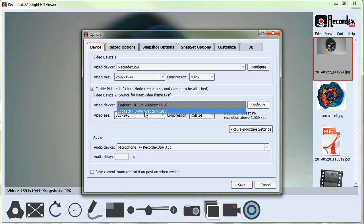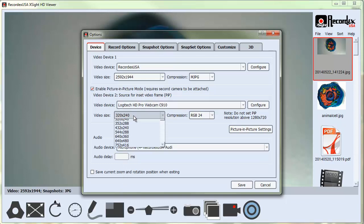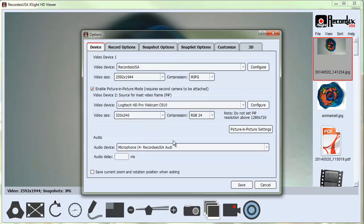I'm going to select my Logitech webcam. I recommend picking a small video size because you don't need a big video size when you're doing an inset picture-in-picture. You can then click save.